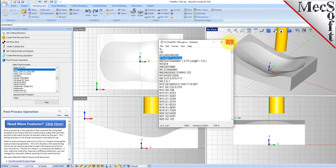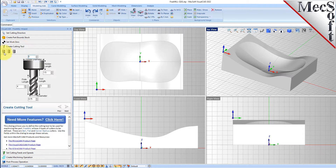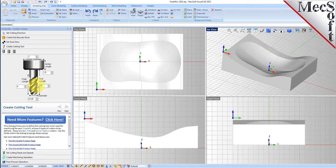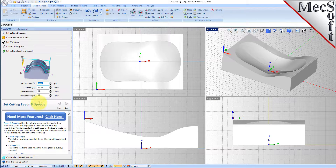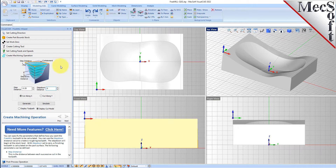Now let's go back and do a finishing pass on this part. We'll go back to the cutting tool tab and change this to a ball mill — a one-eighth inch ball mill. We'll use all the same dimensions except for the tool diameter. We'll go to the feeds and speeds tab, use the same settings, and on the machining operation tab instead of a step down we'll set step down to zero, which will make one pass on the part surface. We'll set the step distance to 0.02 and then generate.